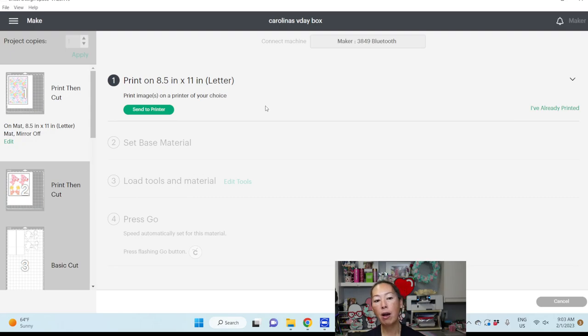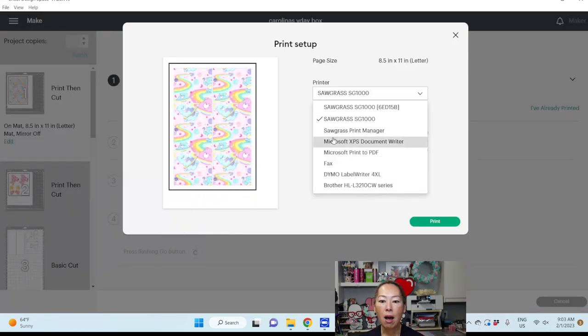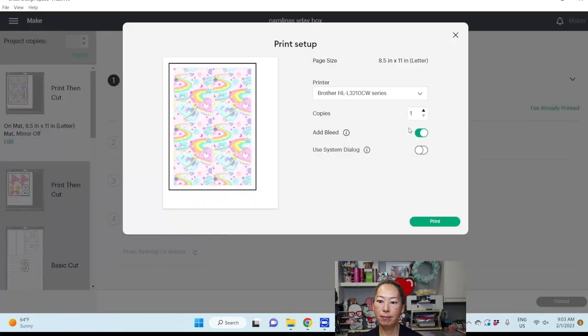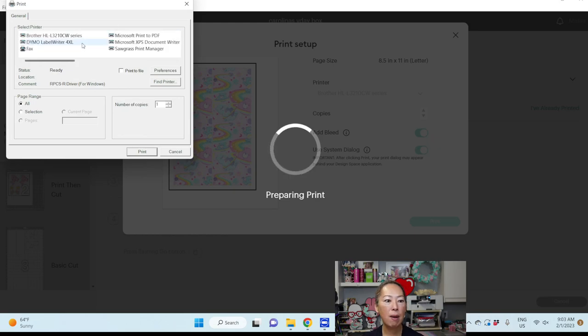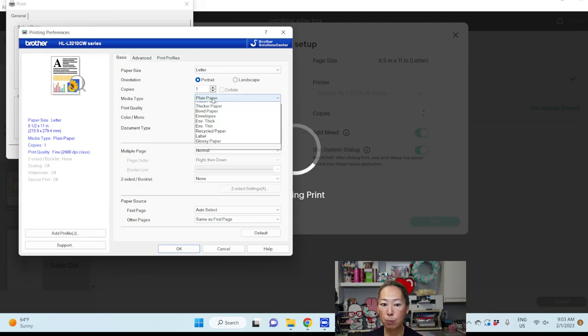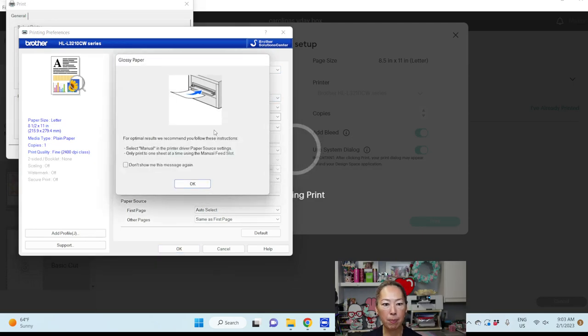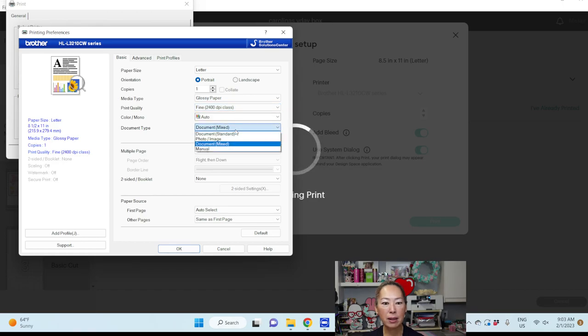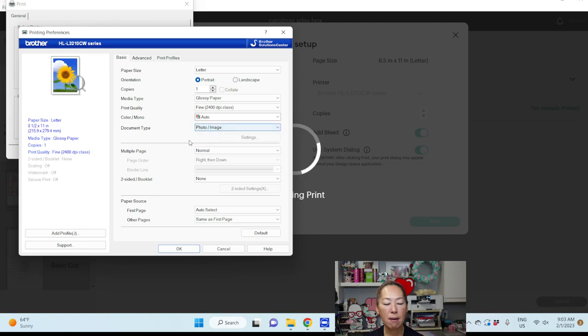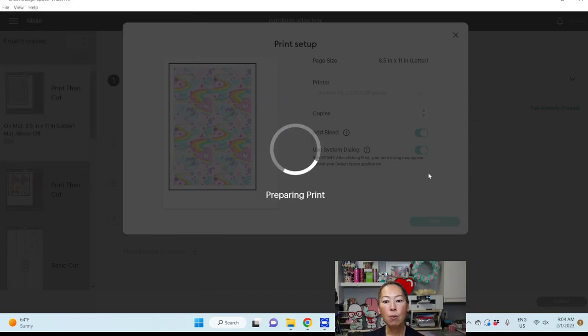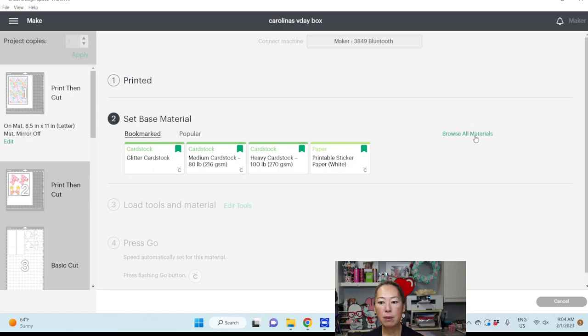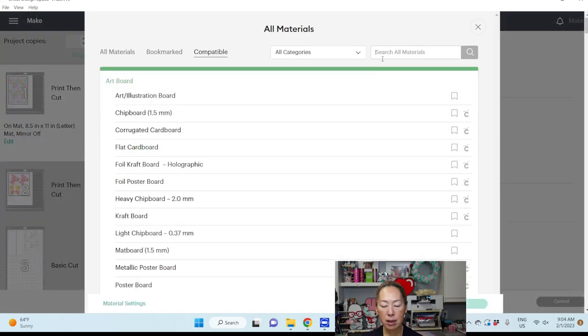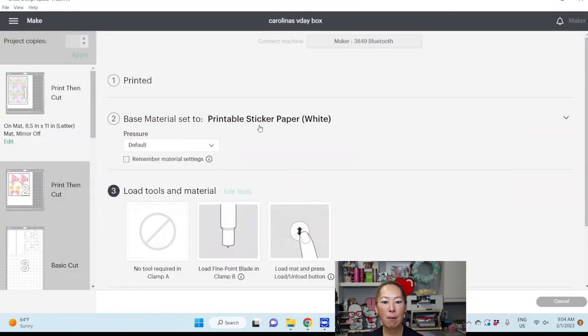The first one is print then cut. This is what I always do with my print then cut. I'm going to send to printer. I'm going to click on my brother. And I want to use system dialog and print. I want to make sure that my settings are correct. I want to change plain paper to glossy paper. I might even do photo and image. And then click OK and then print. Once I'm done printing, then I'm going to browse my materials. I always print on my Avery label, so it's sticker paper. I'm going to do it on white. And done.